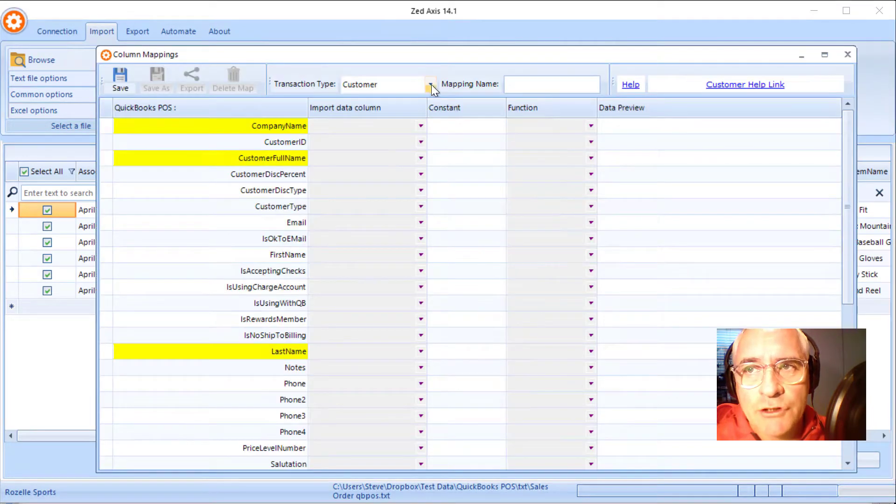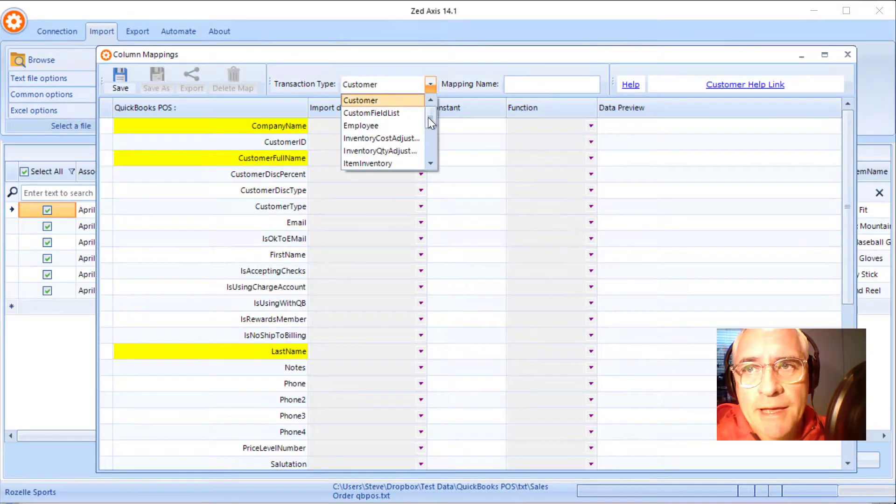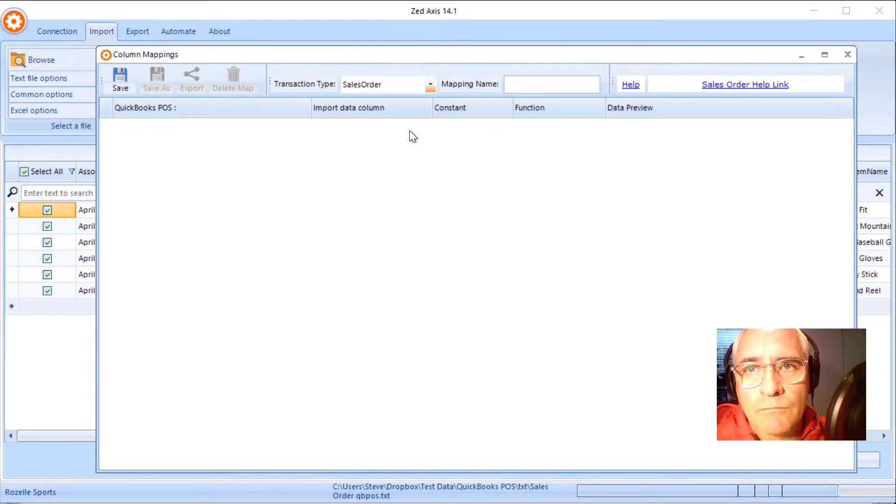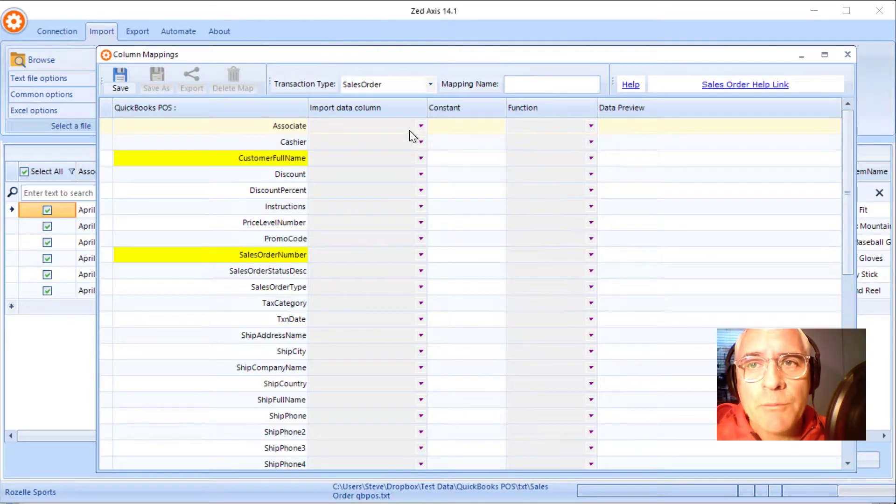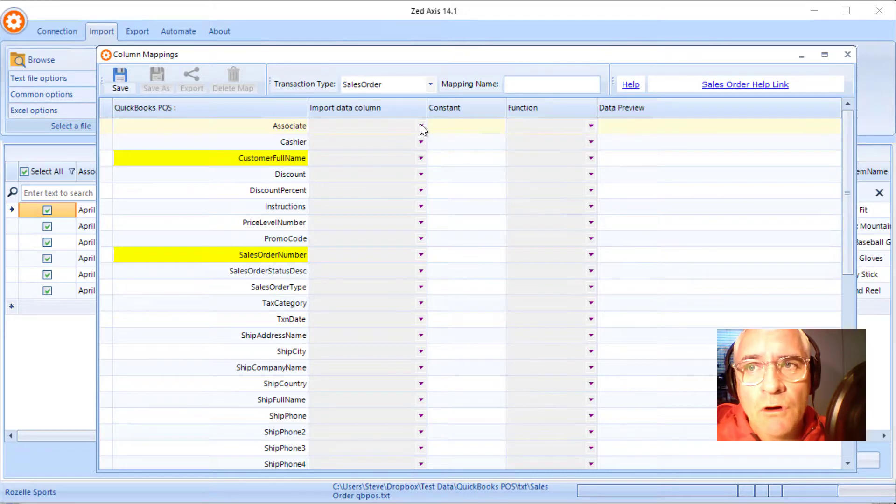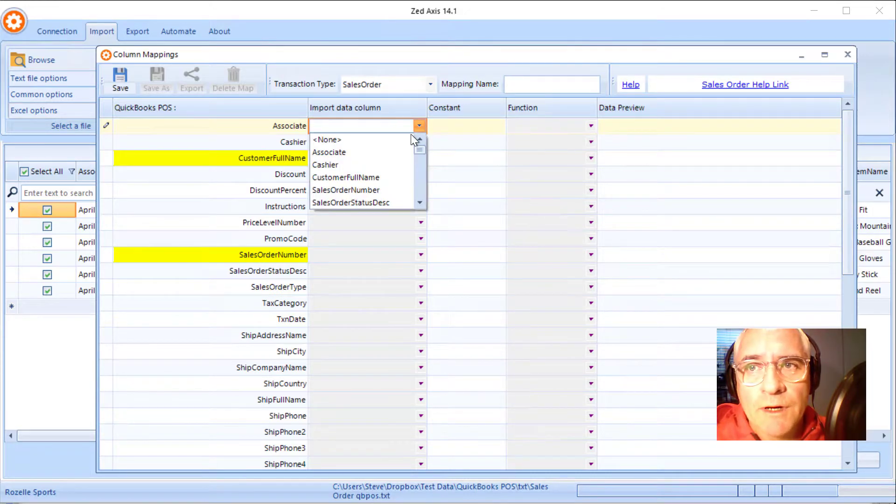I select the transaction type as sales order. And I begin the process of mapping the point of sale fields to the columns in the import file.